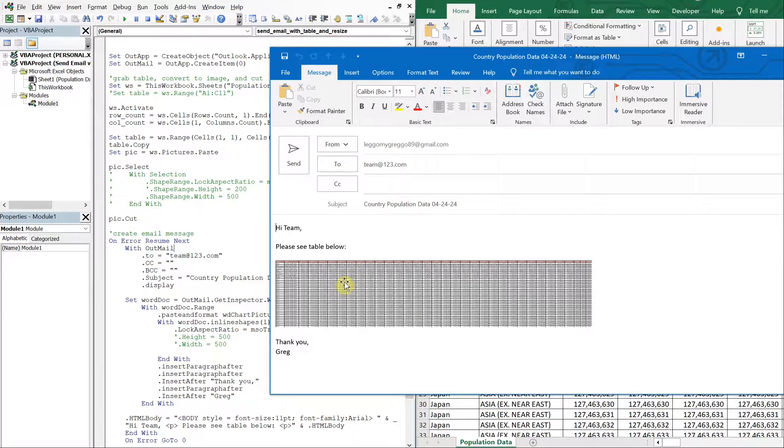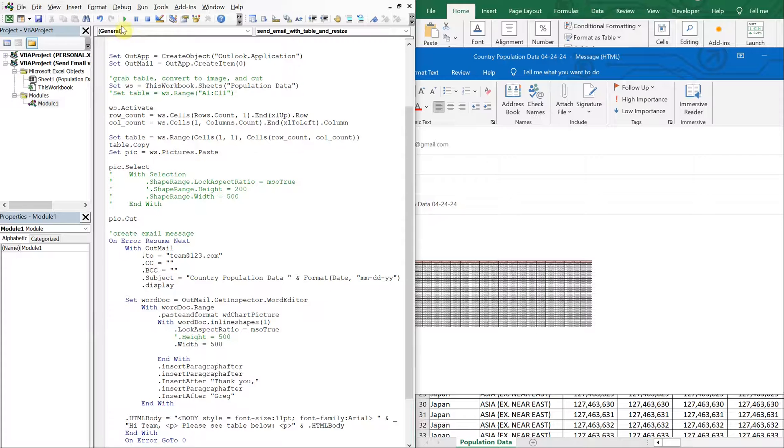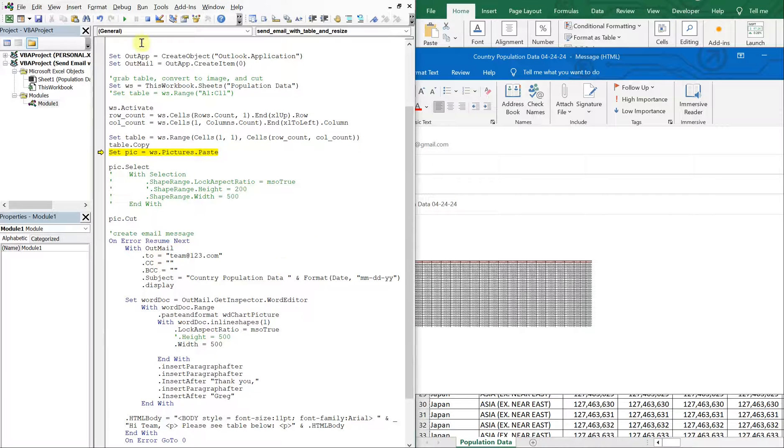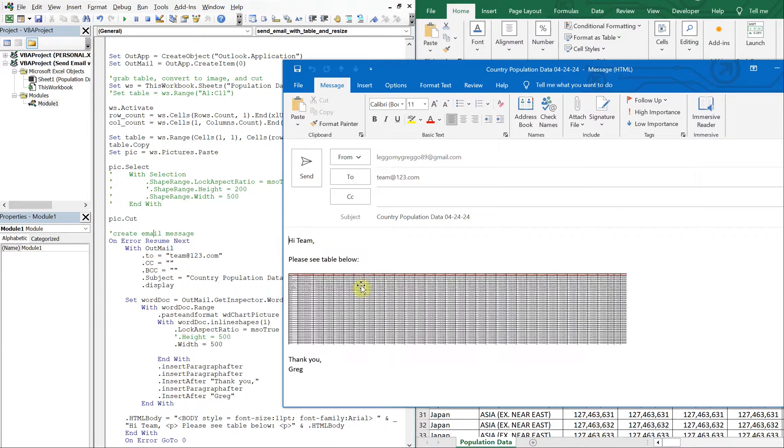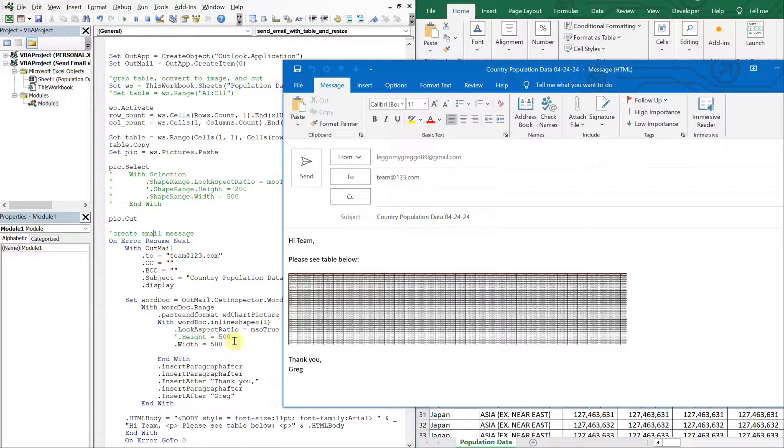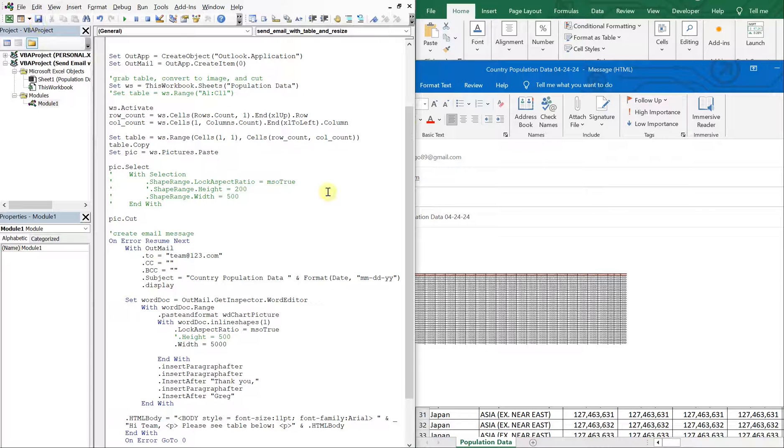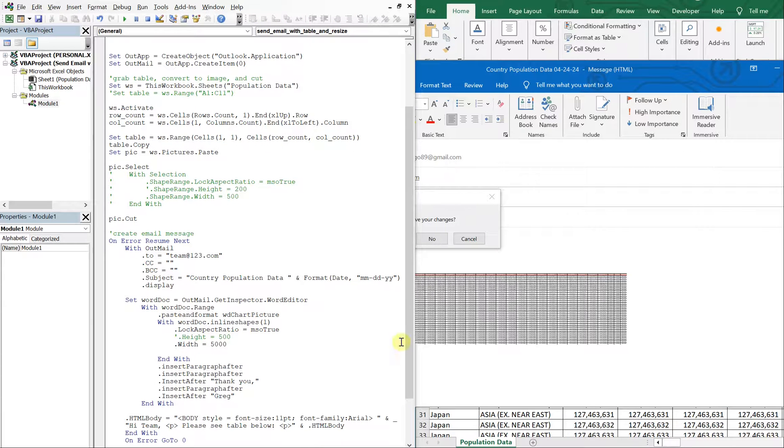So we've got the same issue here, right? But now, let's make the width 500, save that, run it again. Okay, it's gotten a little bigger. So that's the width, let's make it 5,000, let's see what happens. So we save that, and let's close that Outlook just real quick, we've got a lot of windows open now.